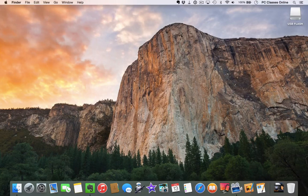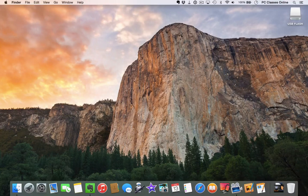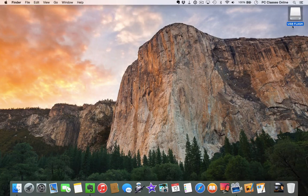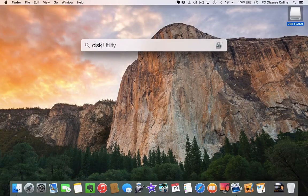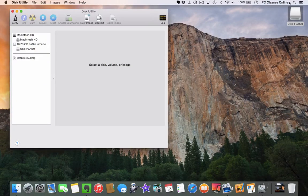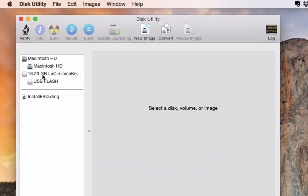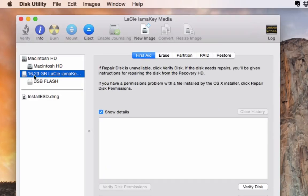Before we get started, let's verify that you have the right kind of flash drive configured for Mac, because that is important. Go into Spotlight and open Disk Utility — just type in the word 'disk' and it should pop up. Click on the upper one; in my case this is the 16 gigabyte drive.